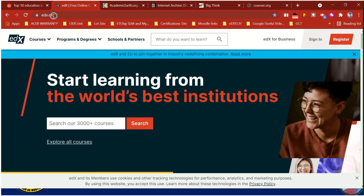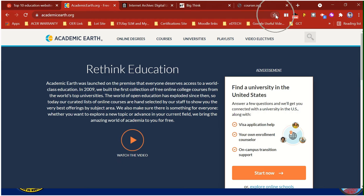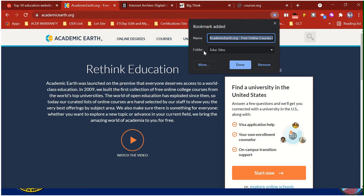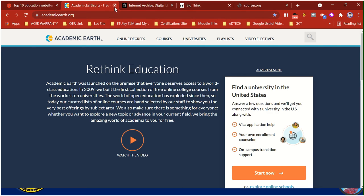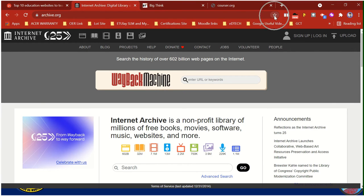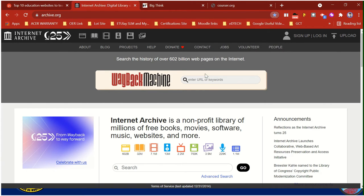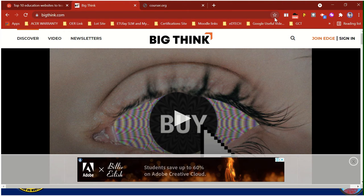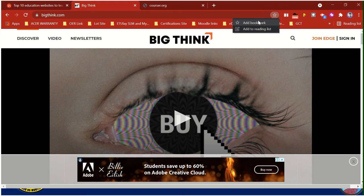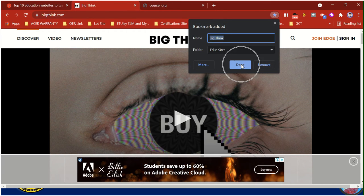That is the first website saved. For the second website, all you need to do is click again the star icon, then 'Add bookmark.' It is already under the folder 'edoc sites,' so just click Done. Next is the third — same process: click the star icon, Add bookmark, and then click Done. For the third website, click star, Add bookmark, and then click Done.